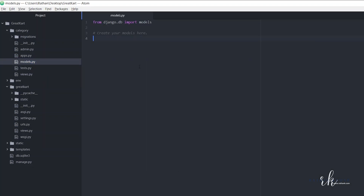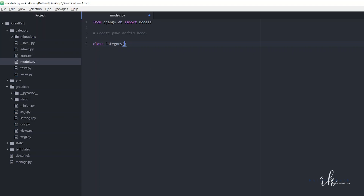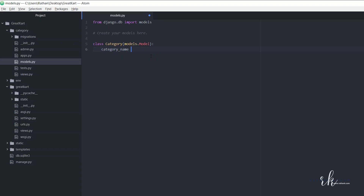Now let's create a model for the category. The model will have three to four fields: category name, slug, category image, and maybe a description. Let's create a class called Category that extends models.Model. The first field is category_name, which is equal to models.CharField with max_length=50.